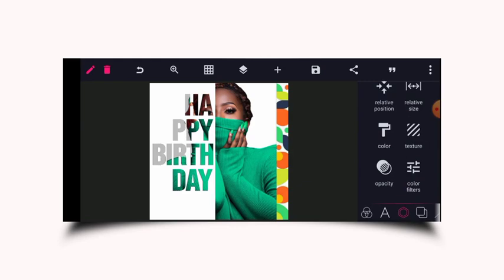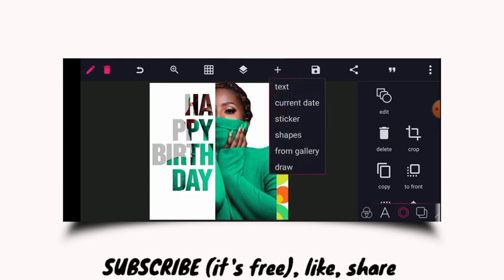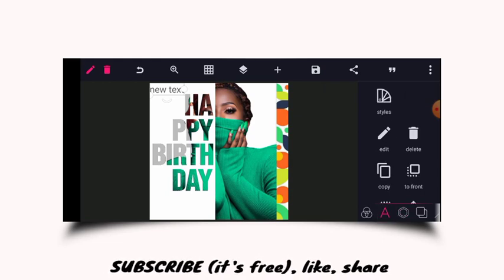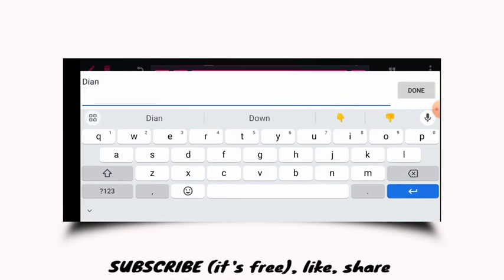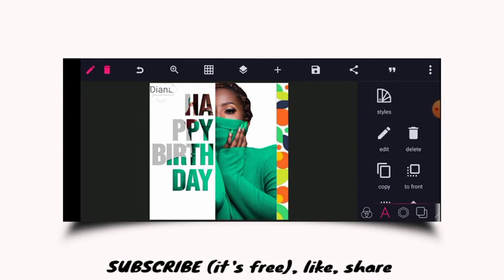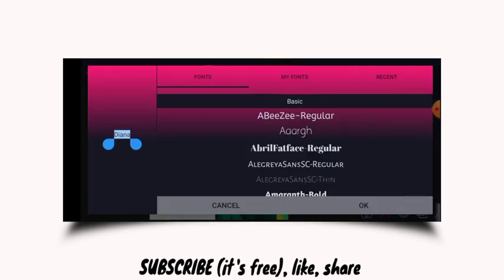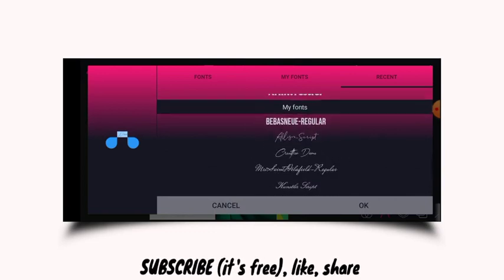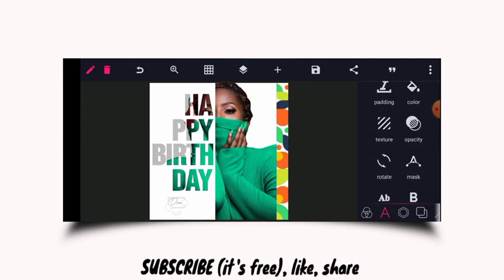The next step is to write my signature — the name signature. I'll click on text, come over here, and use a name. I'll bring it over here, go over to font, and choose a signature font. I'll use this one and increase the size.